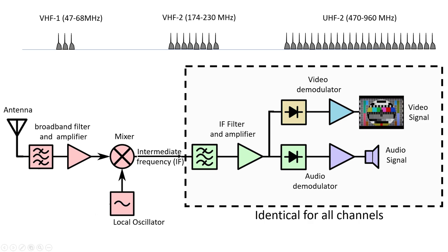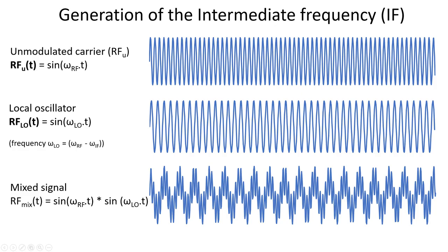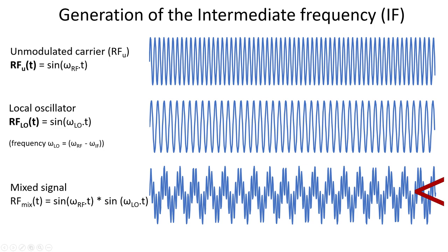To achieve this, a technique called heterodyning is used and it works as follows. You take the incoming high frequency signal and mix it with the signal of a local oscillator. And this mixing actually involves the multiplication of the two signals. So the principle is based on a trigonometry rule that states that the product of two sinusoidal functions with different frequencies is equal to the sum of two cosine terms, one containing the difference between the two frequencies and one containing the sum of the two frequencies. So basically, the mixed signal contains a low and a high frequency component. Let's for a moment assume that this is the incoming carrier frequency and we multiply it with this signal generated by the local oscillator. The multiplication actually gives you this result and if you look carefully, you see that the signal indeed contains both a high and a low frequency component.